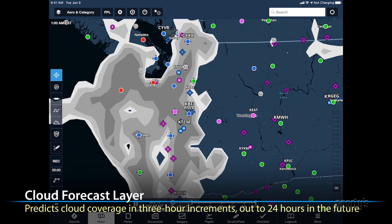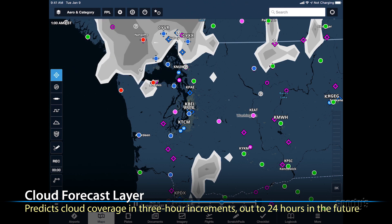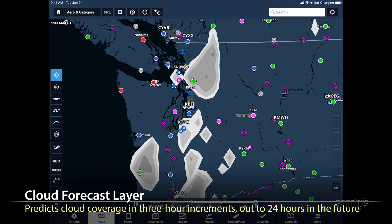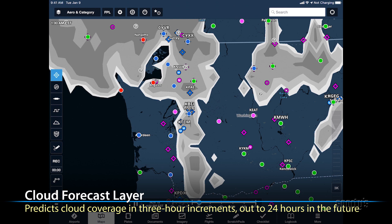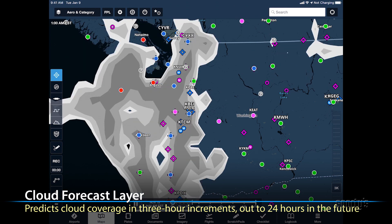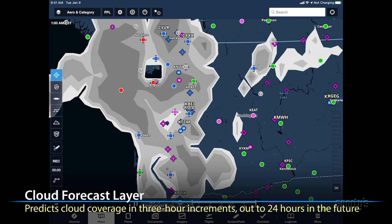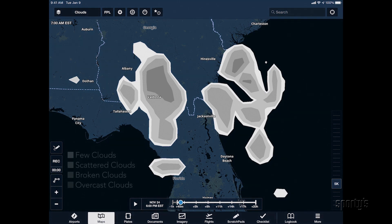For ProPlus subscribers, another useful layer is the graphical cloud forecast. This weather layer shows a satellite picture on the maps page predicting cloud coverage in 3-hour increments out to 24 hours in the future. If you're concerned about a low overcast cloud layer for your 8 a.m. training flight tomorrow, this will provide a visual indication of what the sky coverage may look like in the morning.